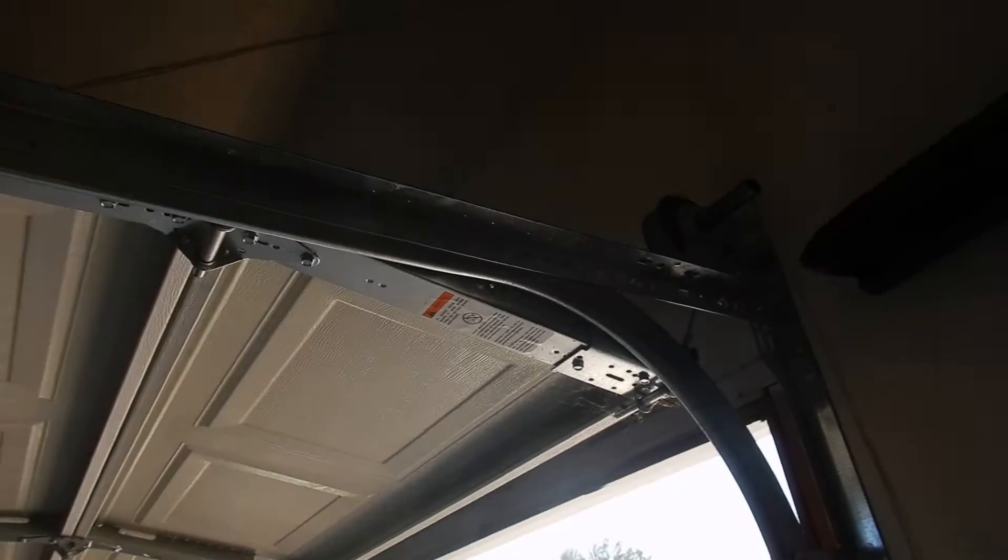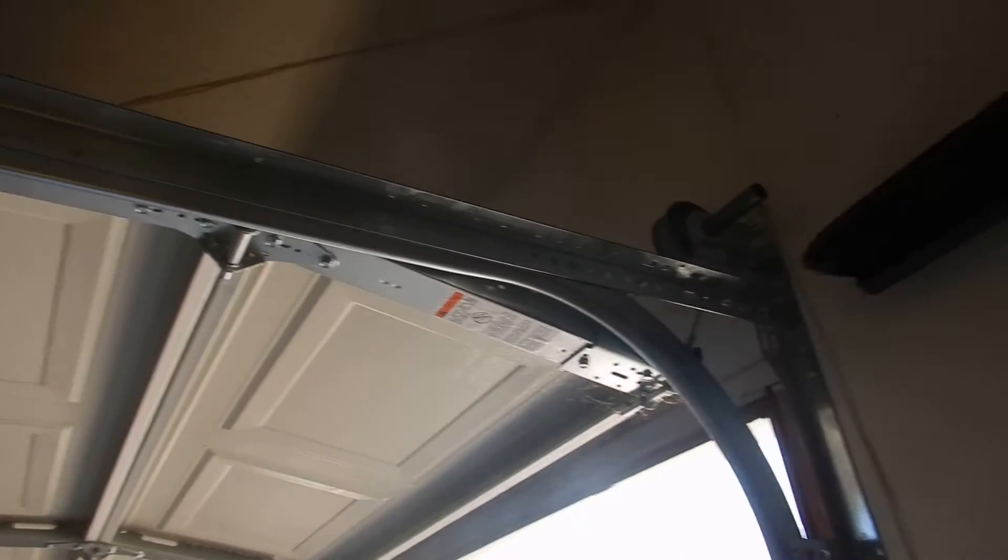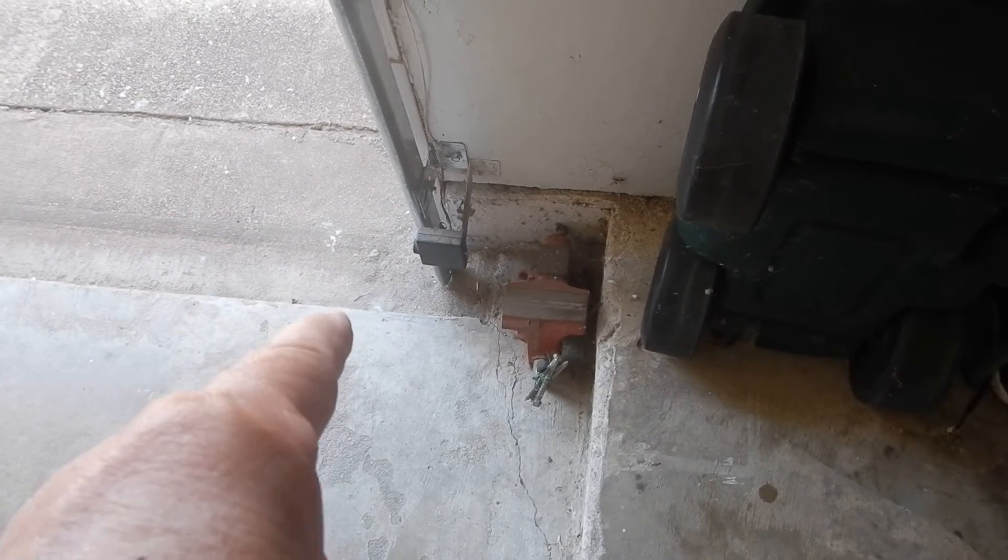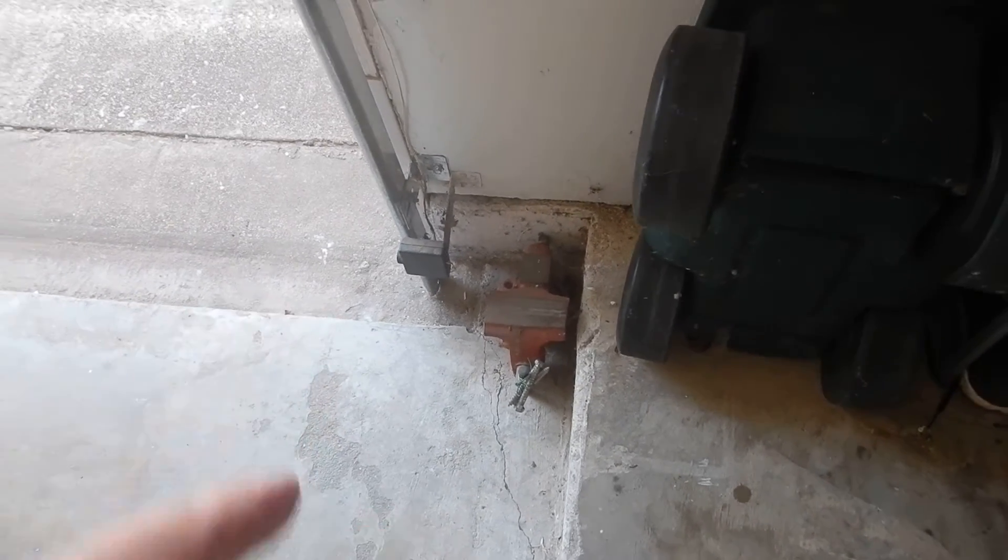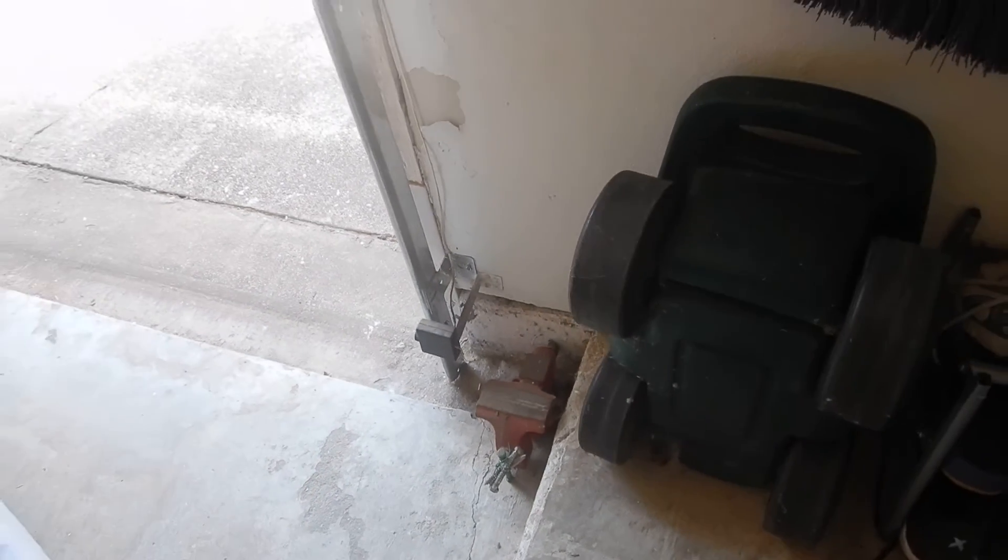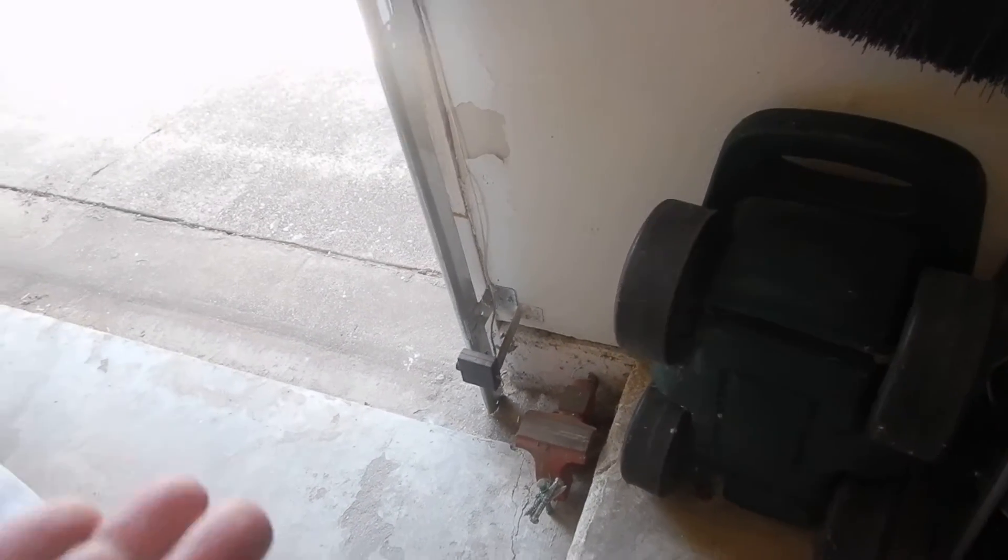The optic sensors are higher from the garage floor or driveway than six inches. They're not supposed to be—they're supposed to be six inches or closer.